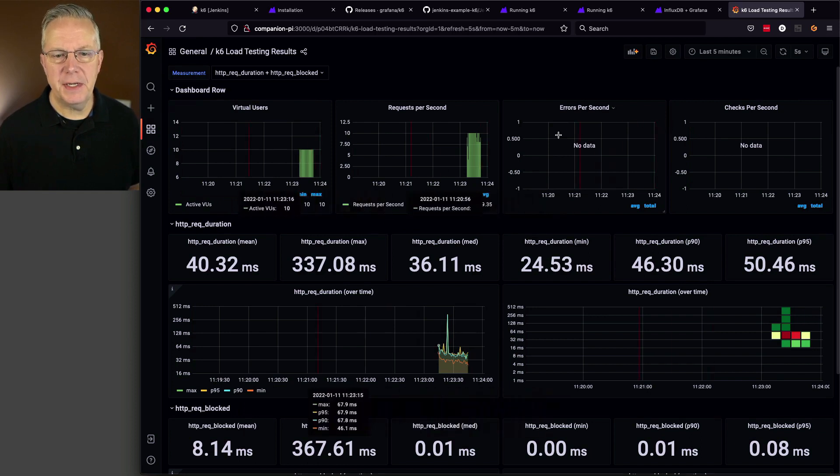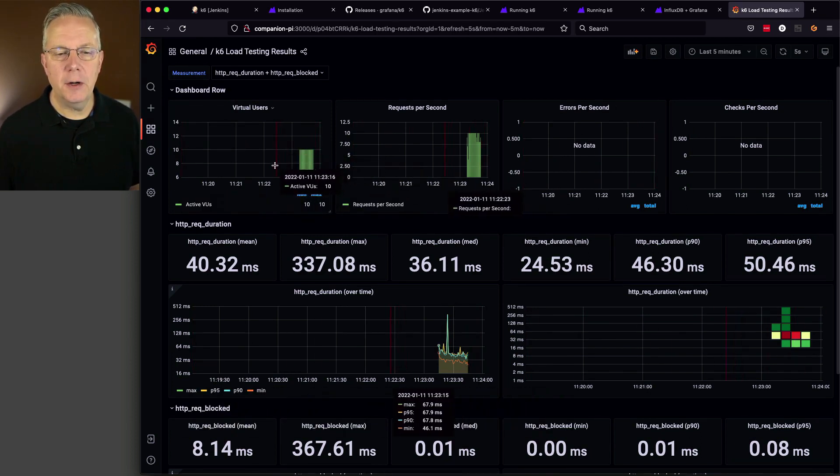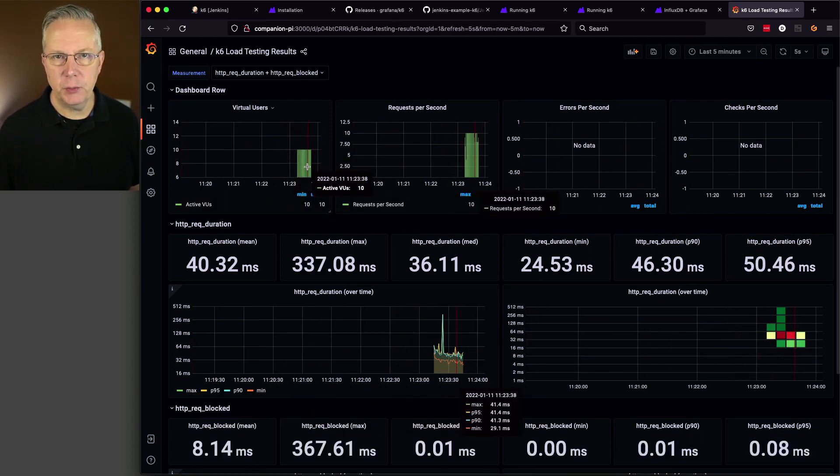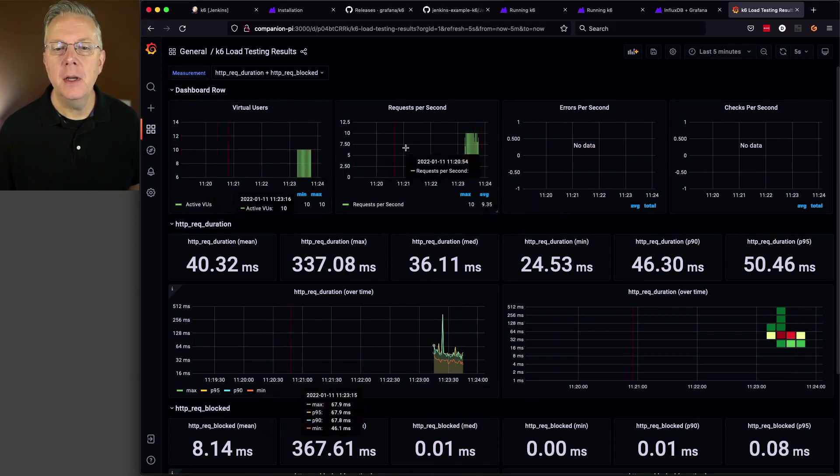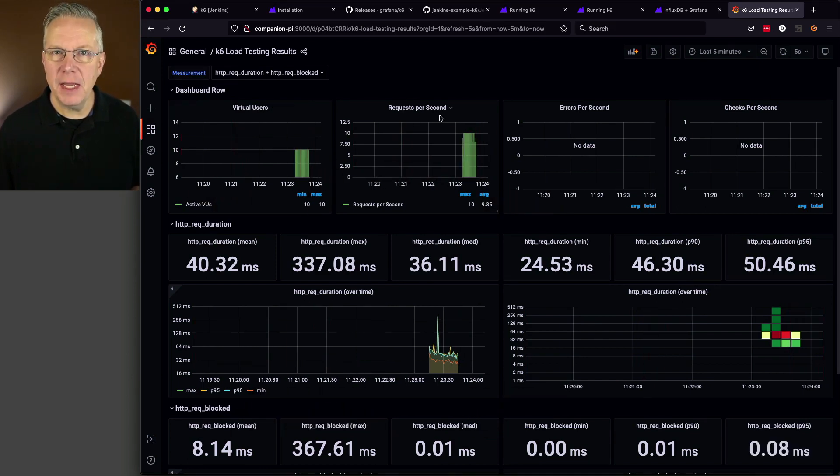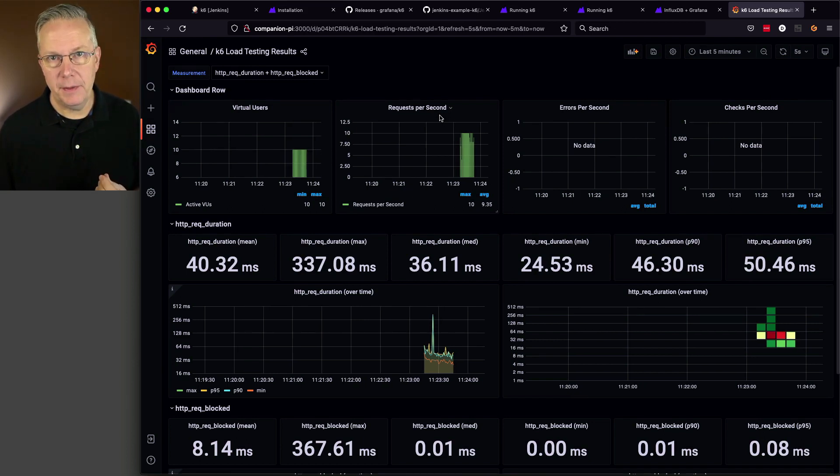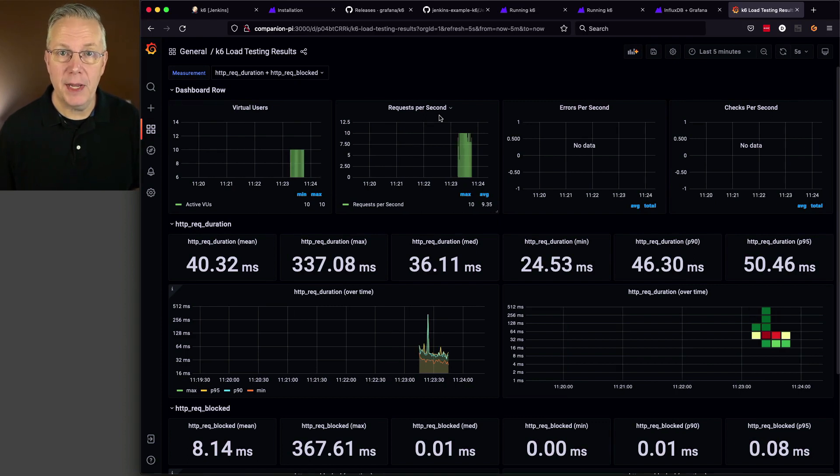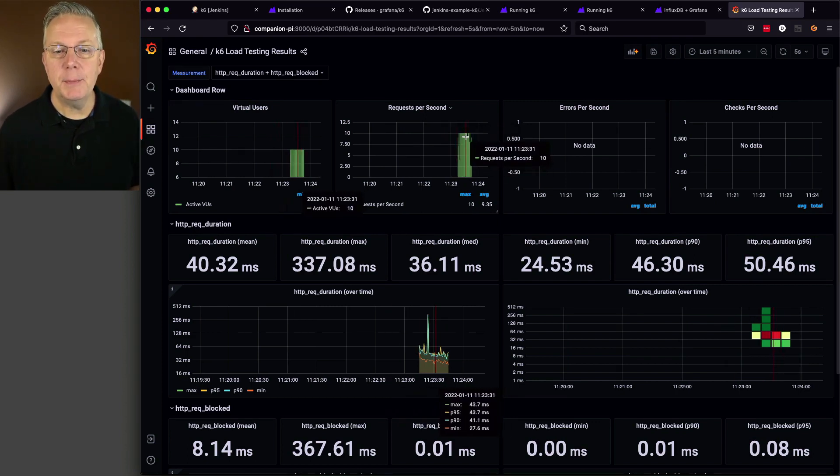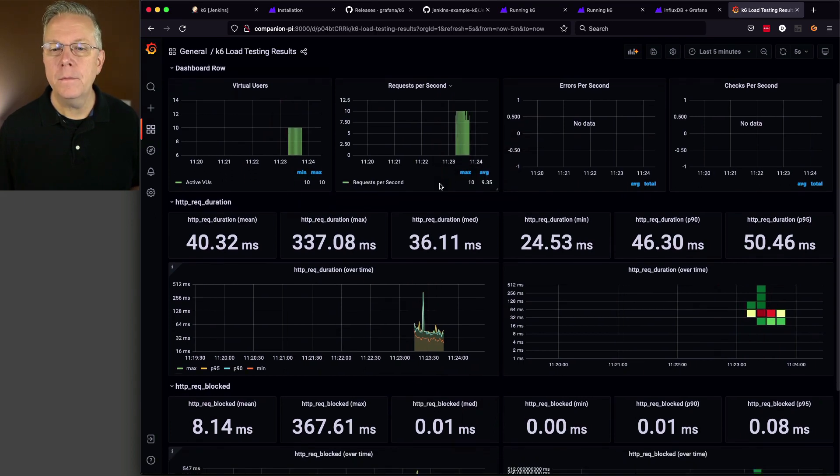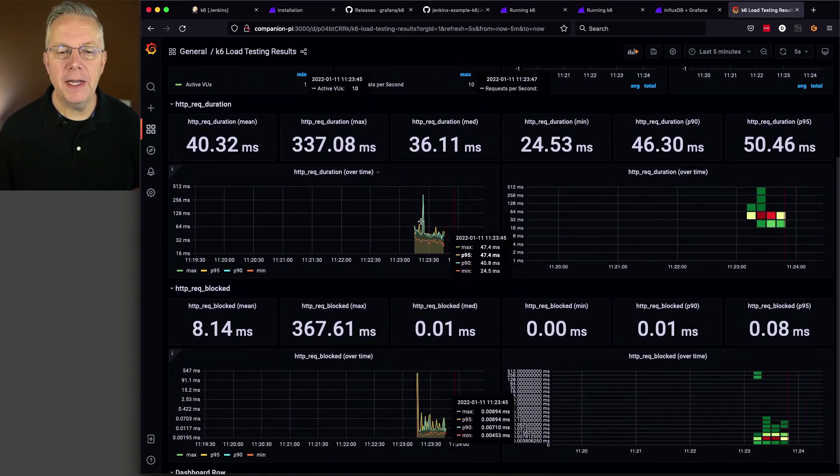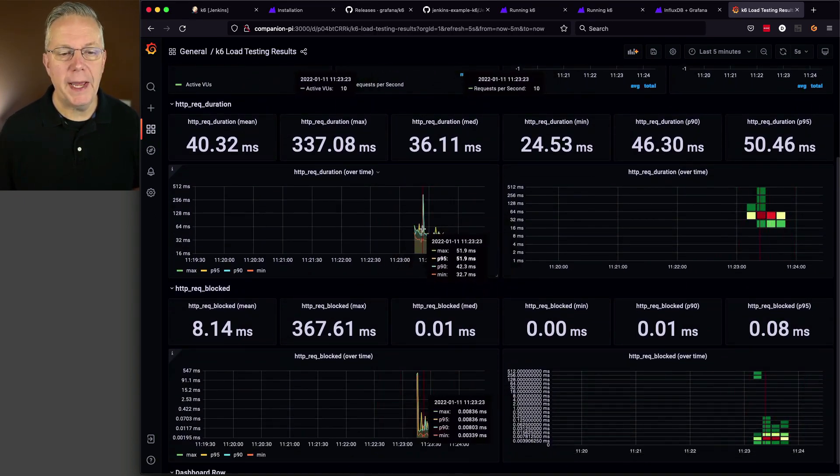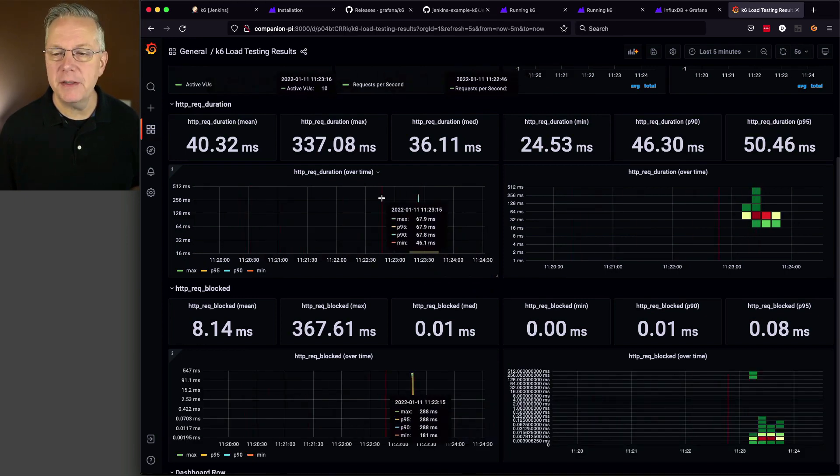If we take a look at this now, what we can see is that we are charting out 10 virtual users, which was true. Remember, we passed in 10 VUs. We can see that we're doing 10 requests per second. And if you think about our test, we're making a get call against the URL and then we're sleeping for a second. Therefore, since we are sleeping for a second and we have 10 virtual users, I would expect roughly to have 10 requests per second. And then we can also see our HTTP request durations.